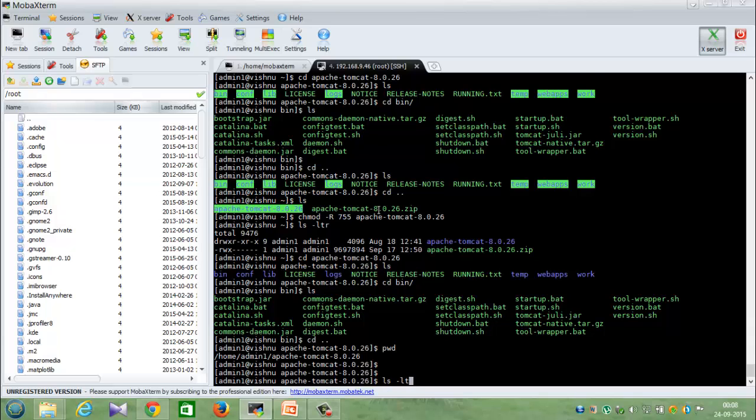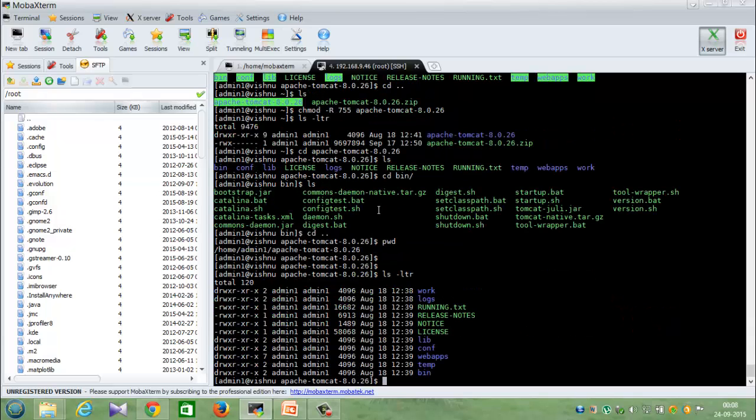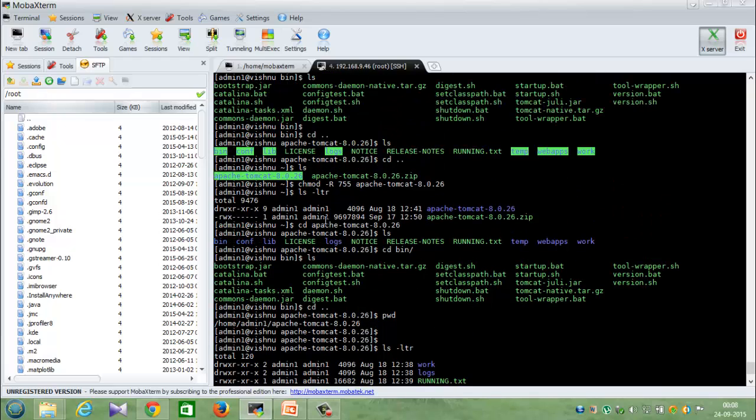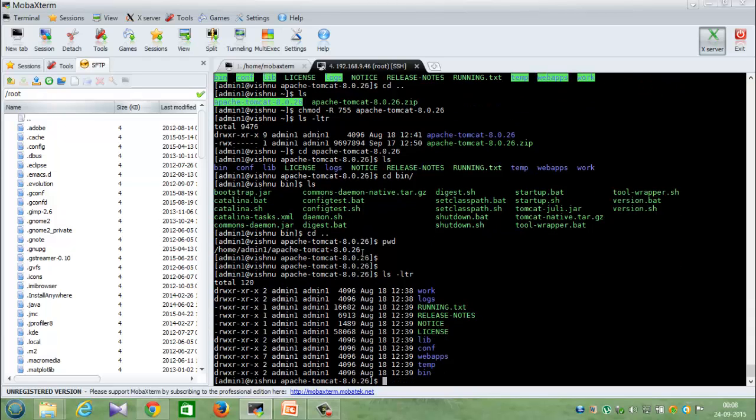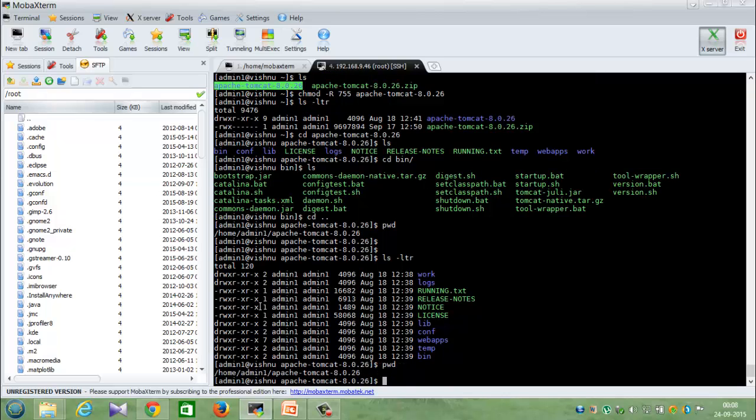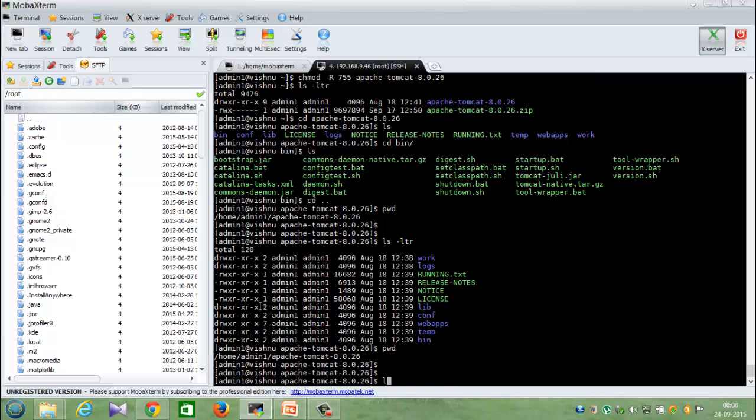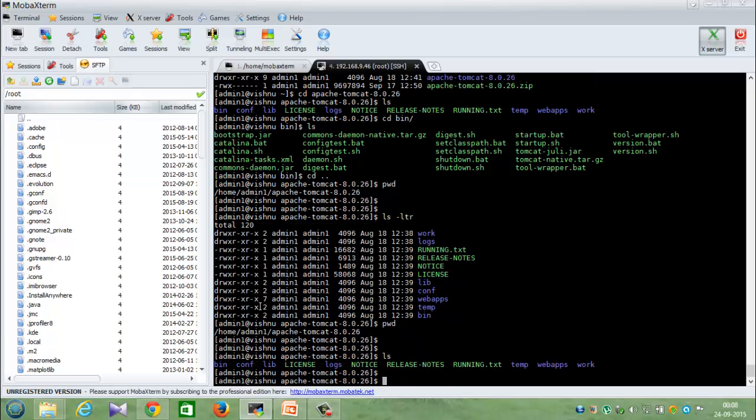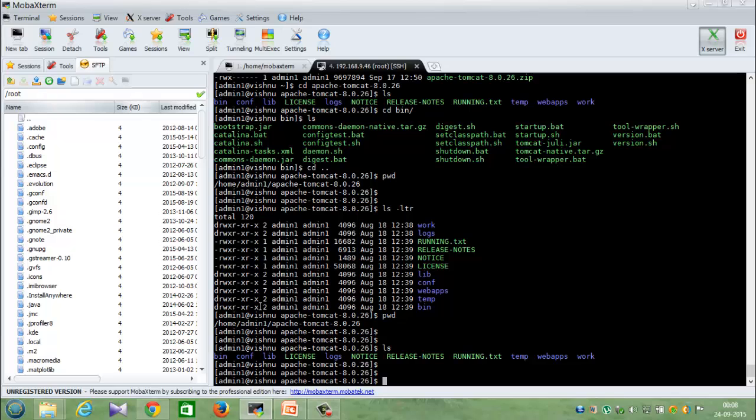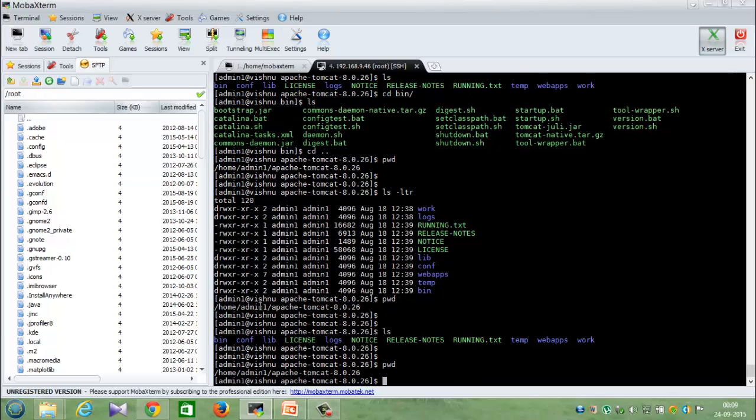So what it does is that for this particular user, when I've given the mode of operation as 755, the first number 7 indicates that this particular user has privilege up to executing the file.